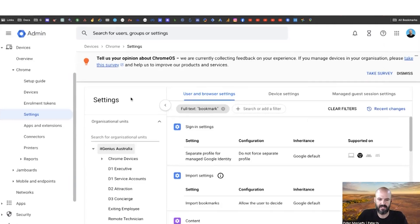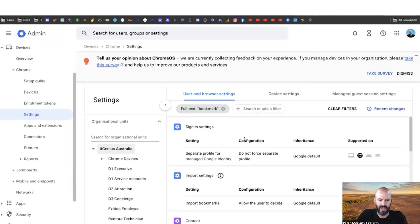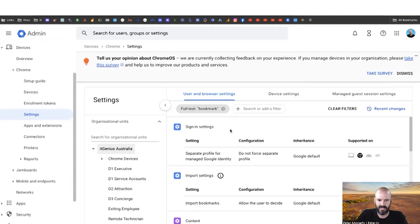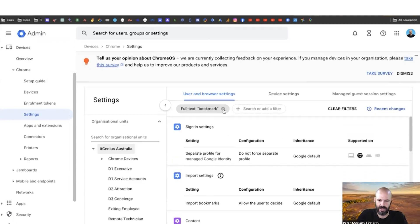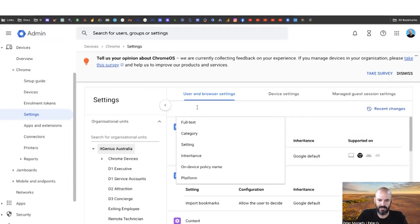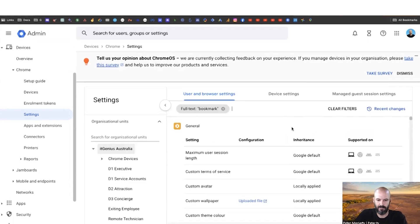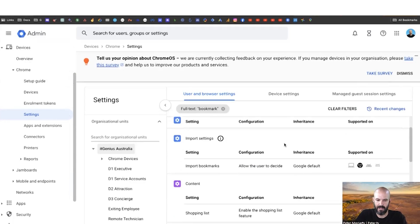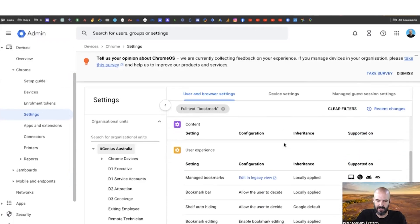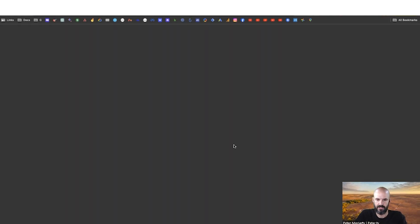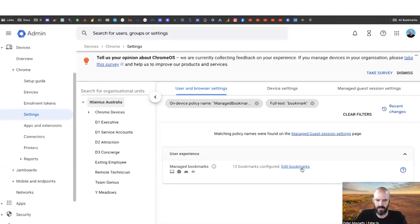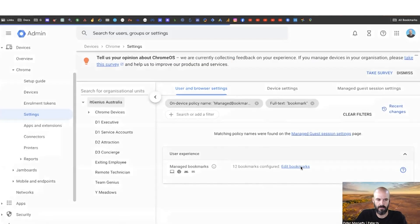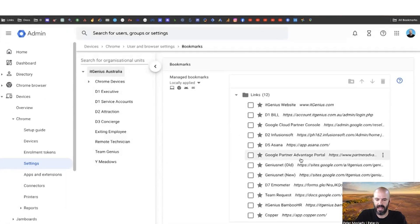Let's go into Settings - remember, it's Devices, Chrome, and then Settings. If you search for 'bookmark,' it'll give you a menu where you can set managed bookmarks. Click on managed bookmarks, edit bookmarks, and you can choose which bookmarks your team will have. Just add in the name and URL, and they're effectively set.